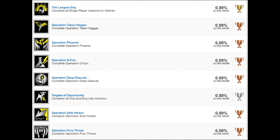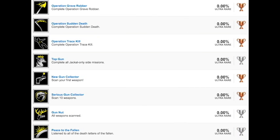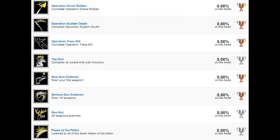Targets of Opportunity, this is our first Silver. Complete all shipboarding side missions. So side missions, I have heard about that. There's going to be a few different types of them. Operation Safe Harbor, Operation Pure Threat, Operation Grave Robber, Operation Sudden Death, Operation Trace Kill. I would assume that probably not all of these are going to be required to complete the story portion. Hopefully it might even be slightly open world, which would actually be really cool if they give you more variability with choosing the missions you want to do. Top Gun, complete all Jackal-only side missions. The Jackal is the fighter vehicle thingy that you have, whatever you want to call it.